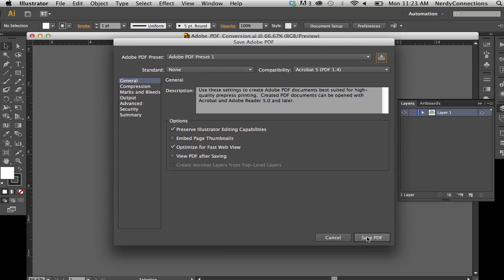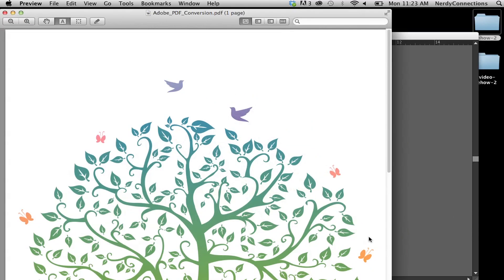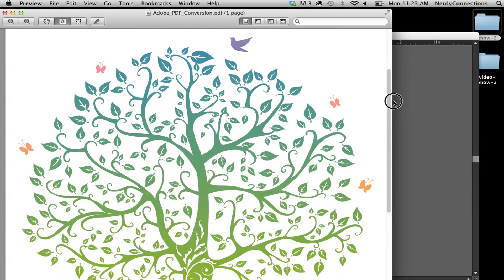So I'm going to save PDF from here, and I want to view the PDF after saving. So I save PDF. And there's my PDF.